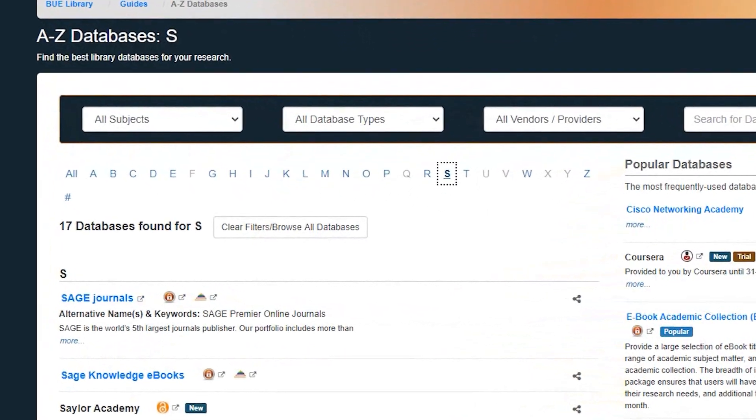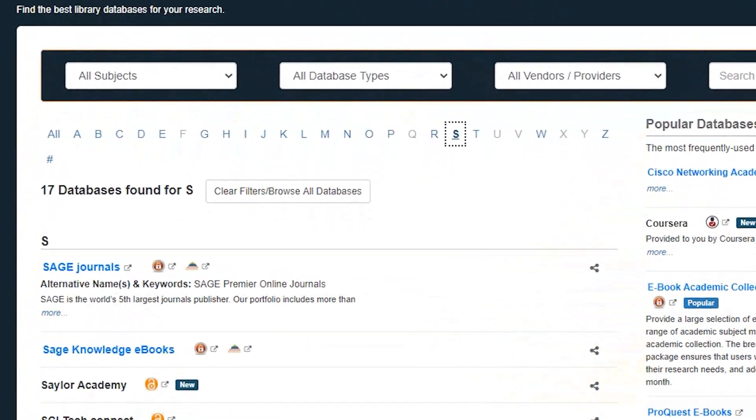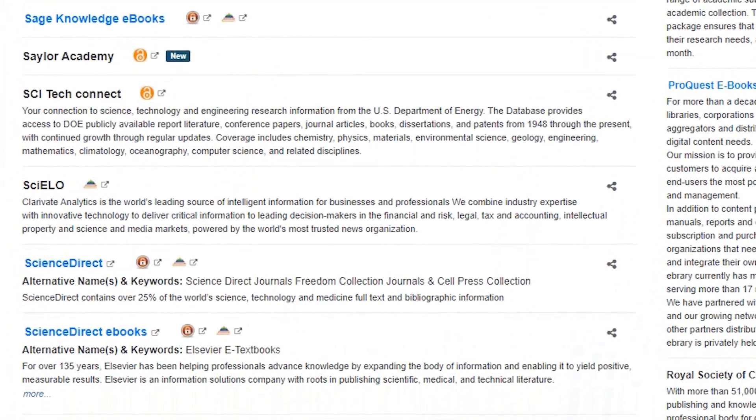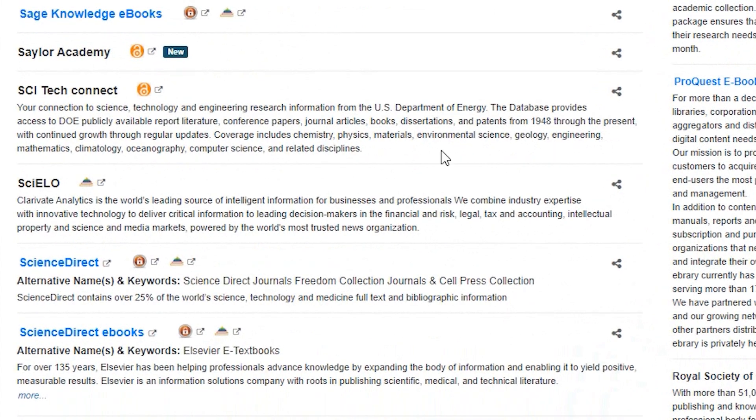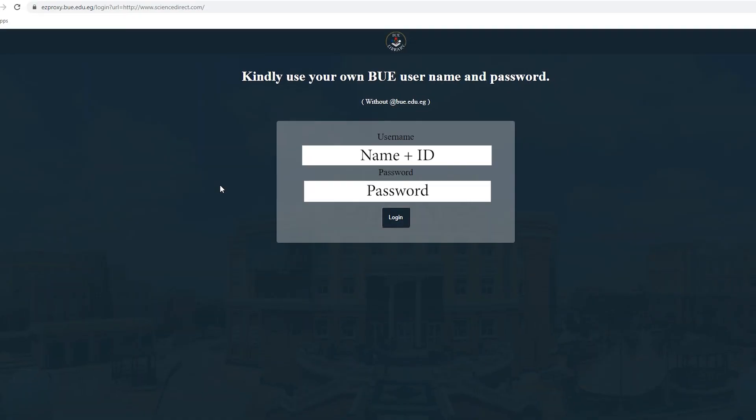Press the database name if you are on campus. You will enter directly to the database, or use the off-campus icon and you will be prompted to enter your BUE email and password, which you use when you access your email or e-learning.